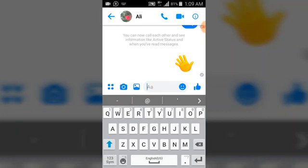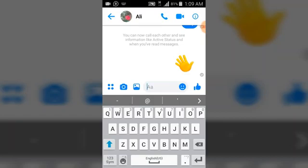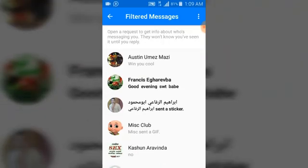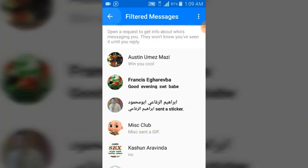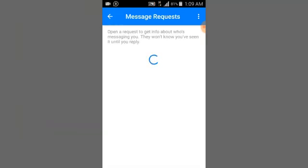You are now Facebook Messenger pals or friends — whichever you call it. But it doesn't mean the person has access to see your Facebook timeline. They only have access to your Facebook Messenger. And that's the end of this tutorial on how to accept a Facebook Messenger request.